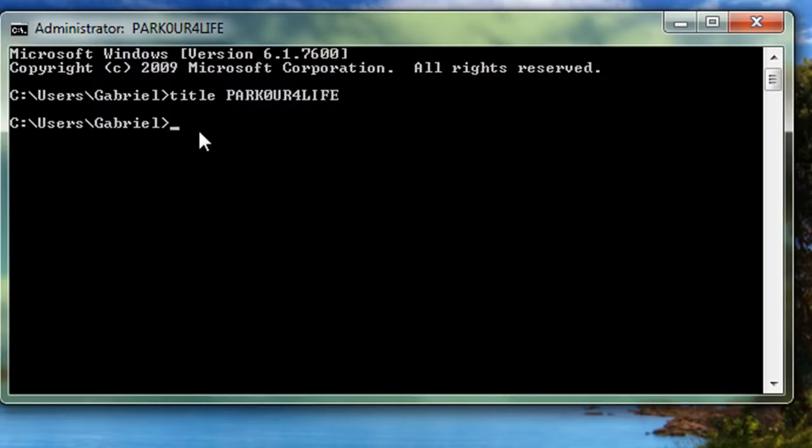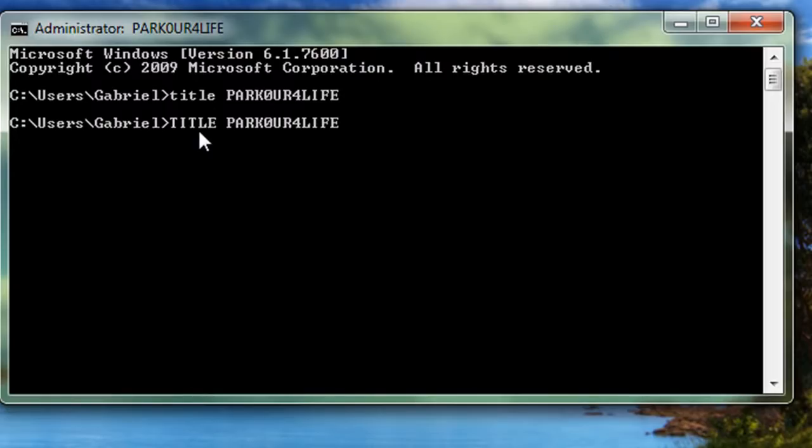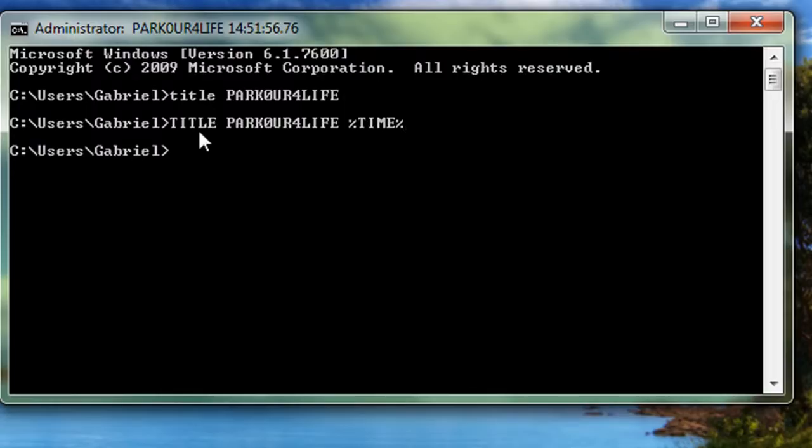Now if you want to put a timestamp on it, you're gonna put in title, whatever you want, and then percent, time, percent, and then we're gonna click enter. And then there's the time, right there, in military time.